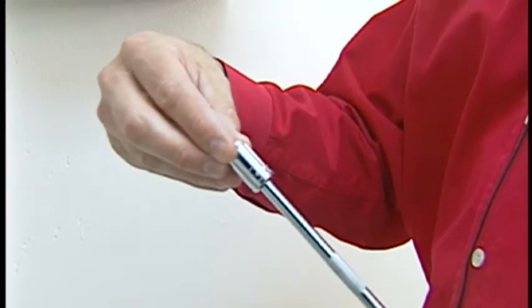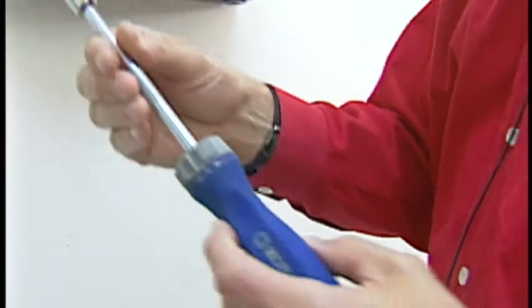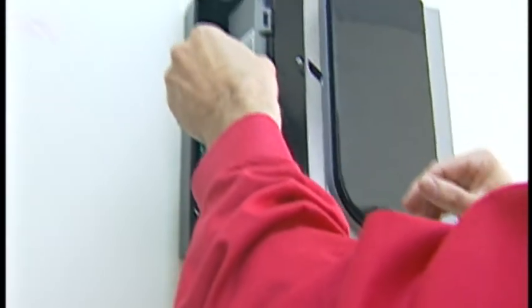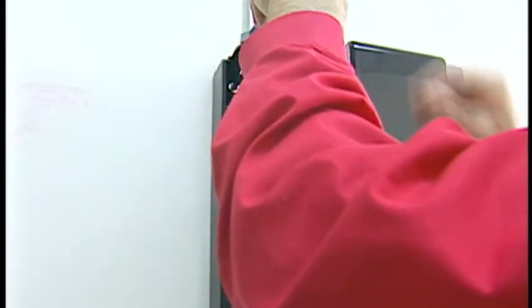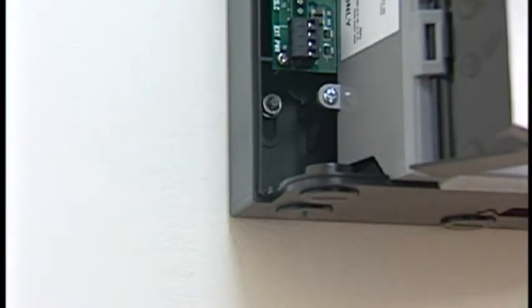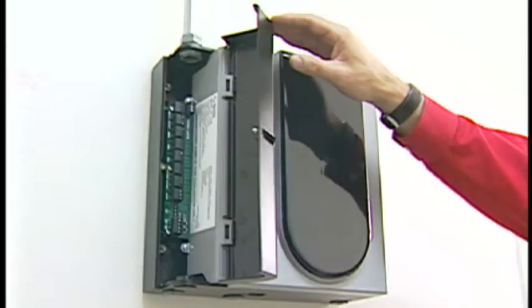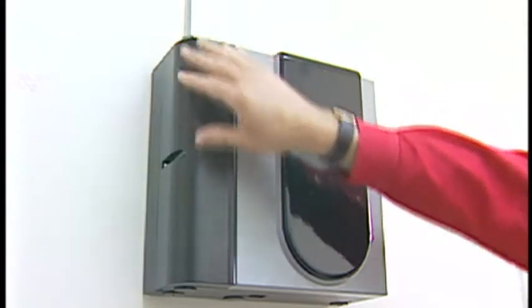You may find it easiest to preload the nut into the driver tool, as I'm doing. But be cautious not to cross-thread the nut onto the stud. Tighten each nut and your FAAST unit is securely installed.